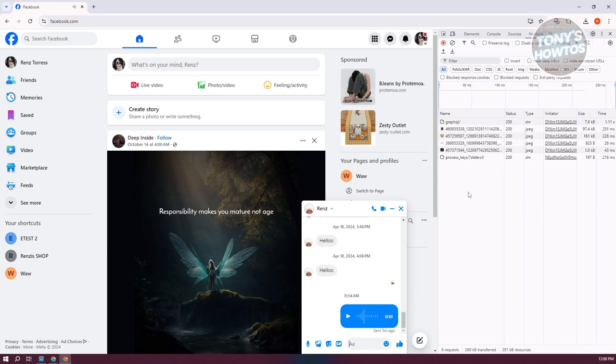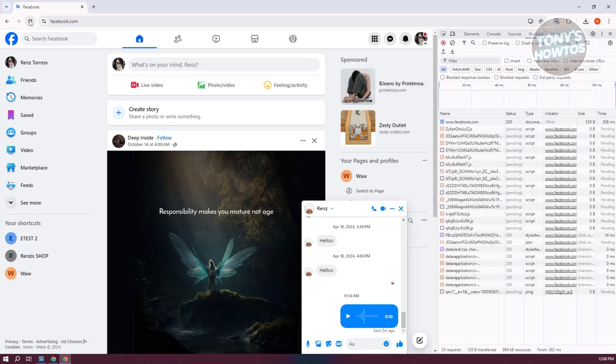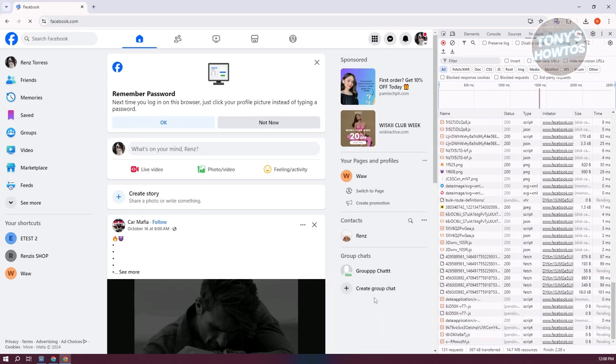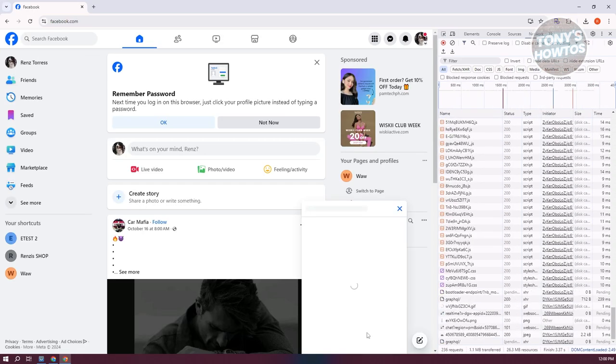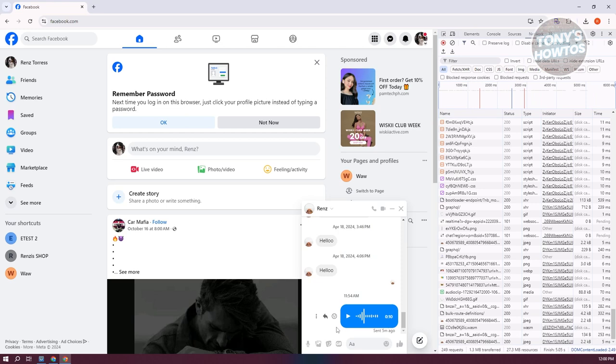If that's the case, you need to reload your page. Go ahead and reload. From here, you should see a lot of items popping up.